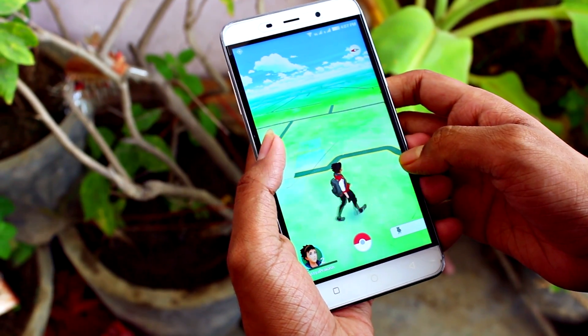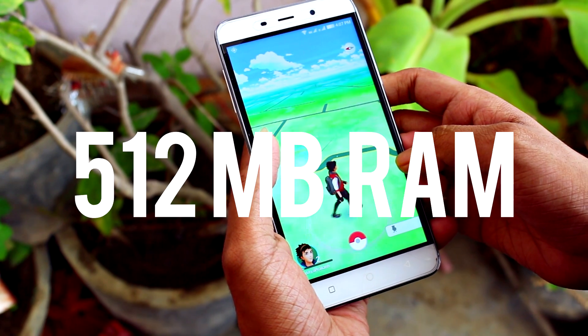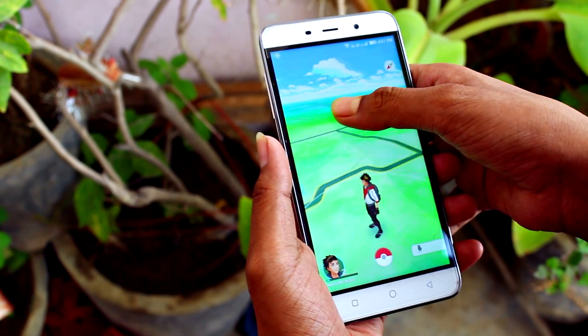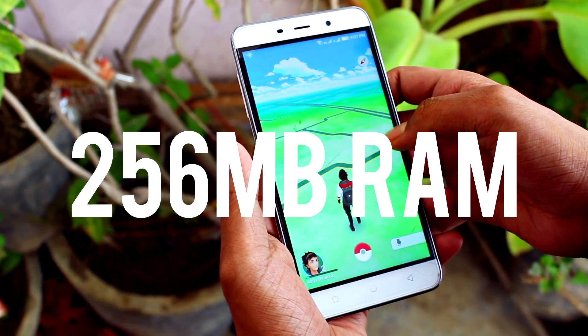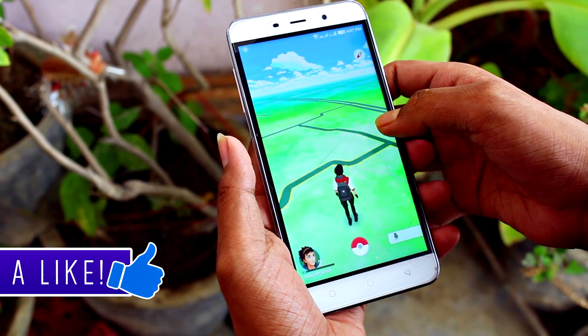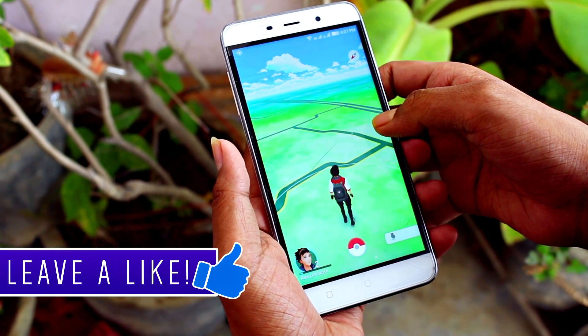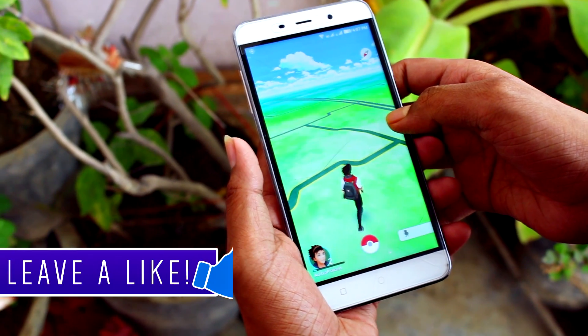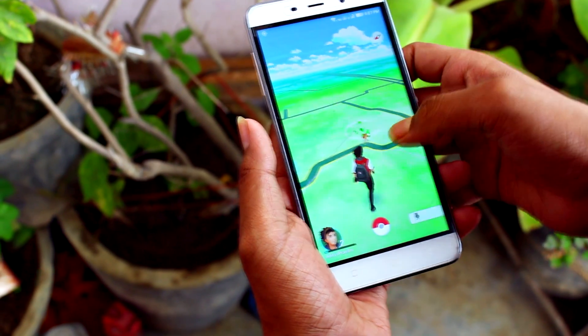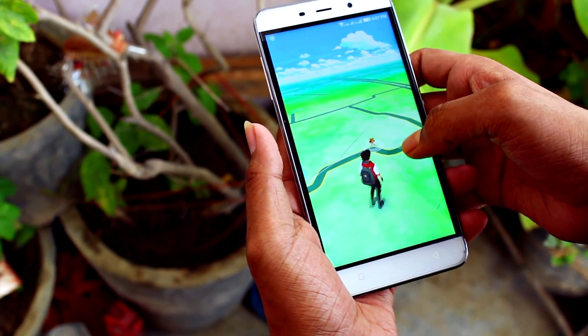Yes, in fact, if your device is having 512MB or even as low as 256MB of RAM, then also you could play Pokemon Go. So before getting started, be sure to hit the like button, and with that being said, let's get started.